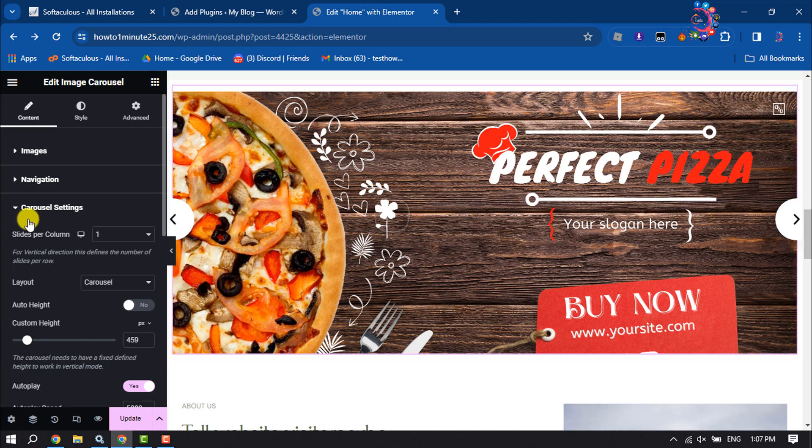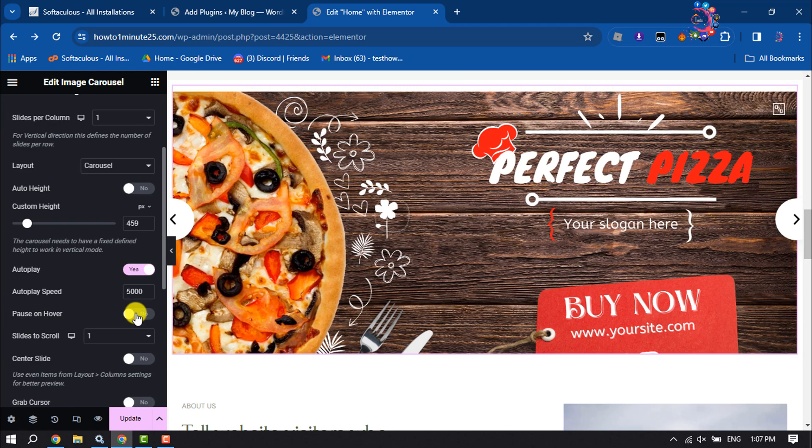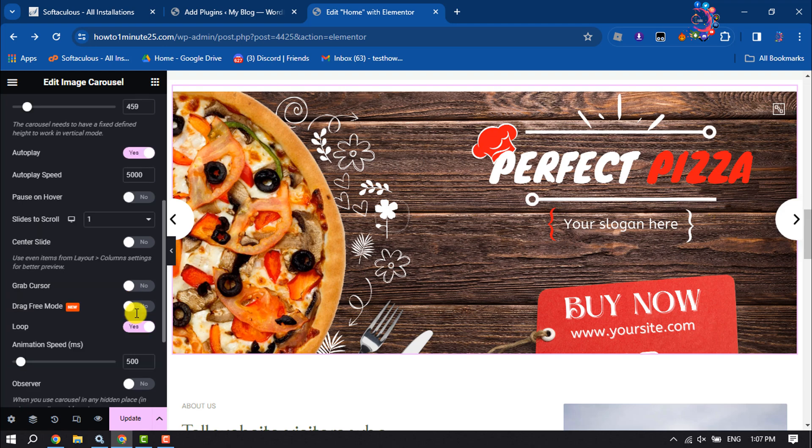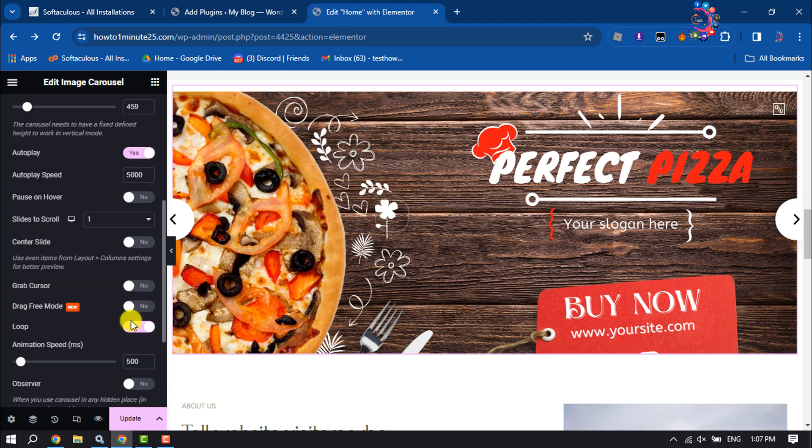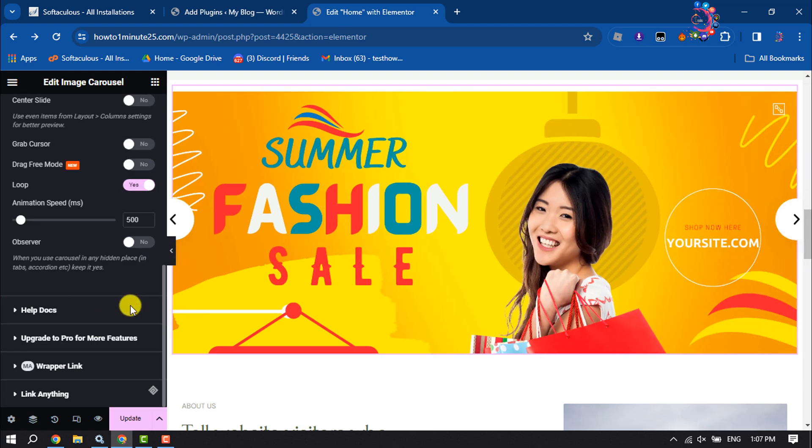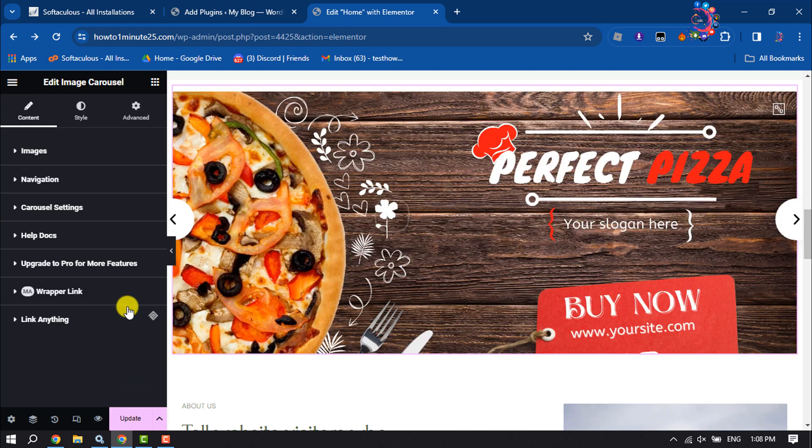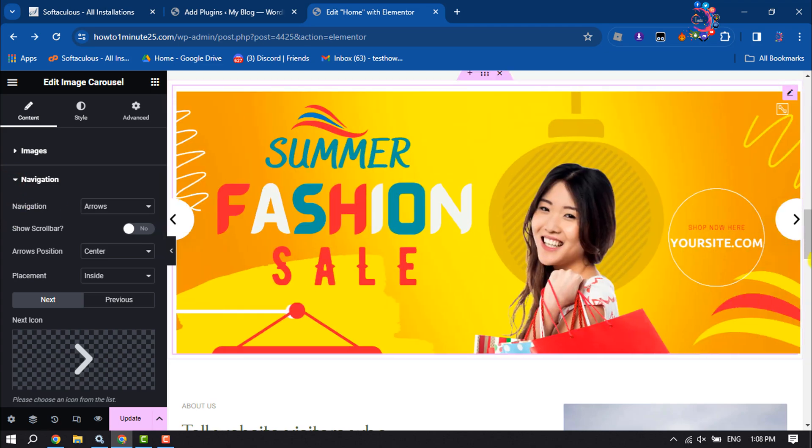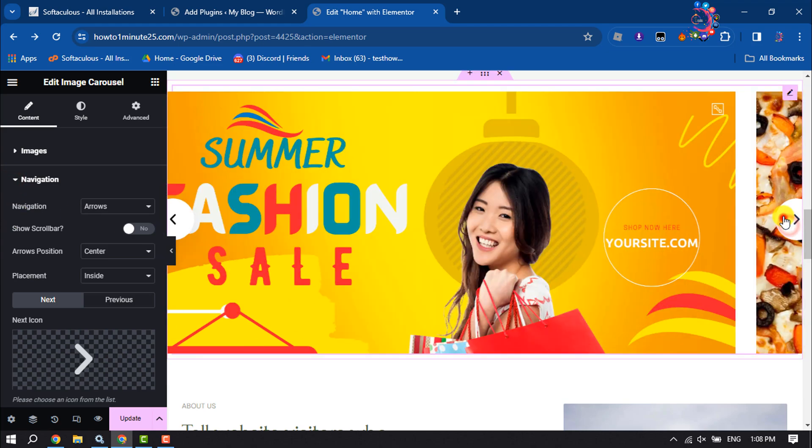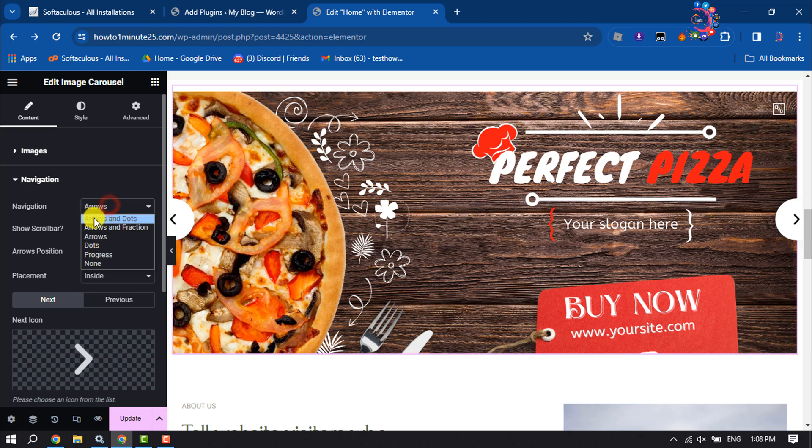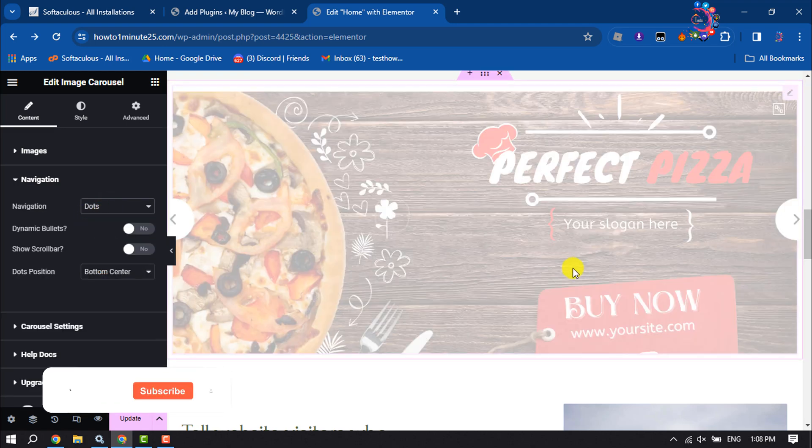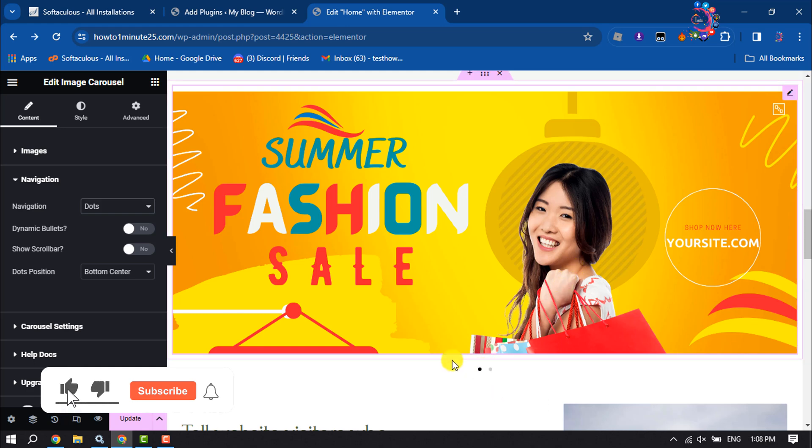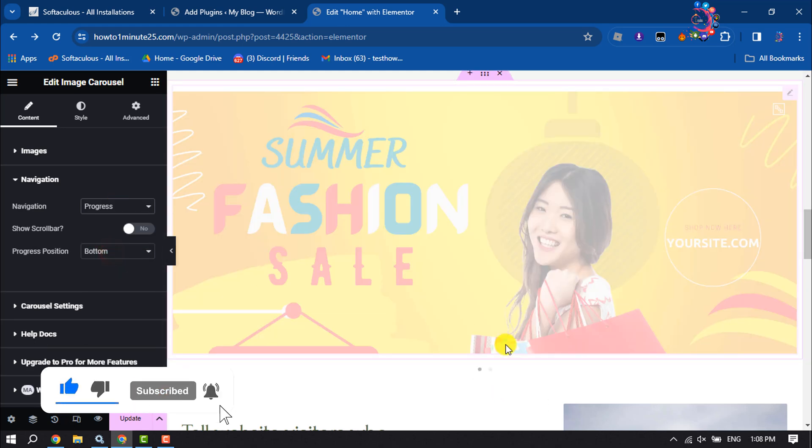Here you can add Pause on Hover and you can change animation speed. Now click on Navigation. Here we can see navigation options. To change this navigation, you can use only arrows or dots. Here we can see dots updated, or you can select progress.